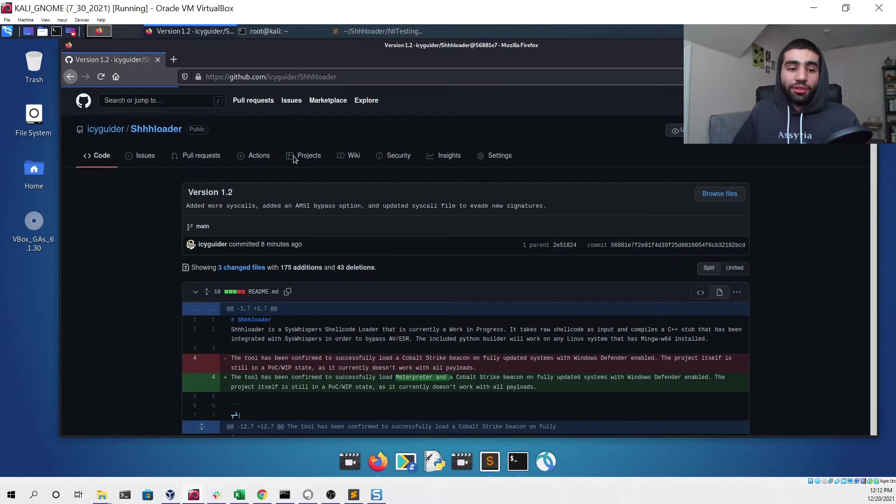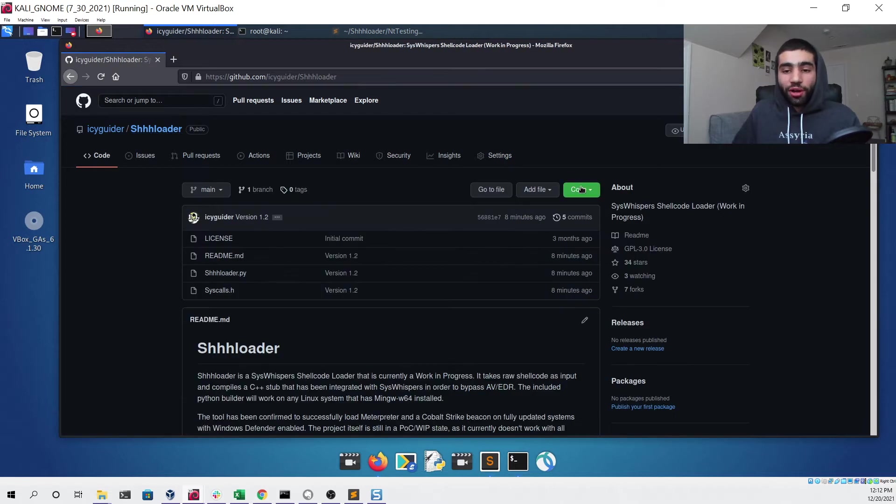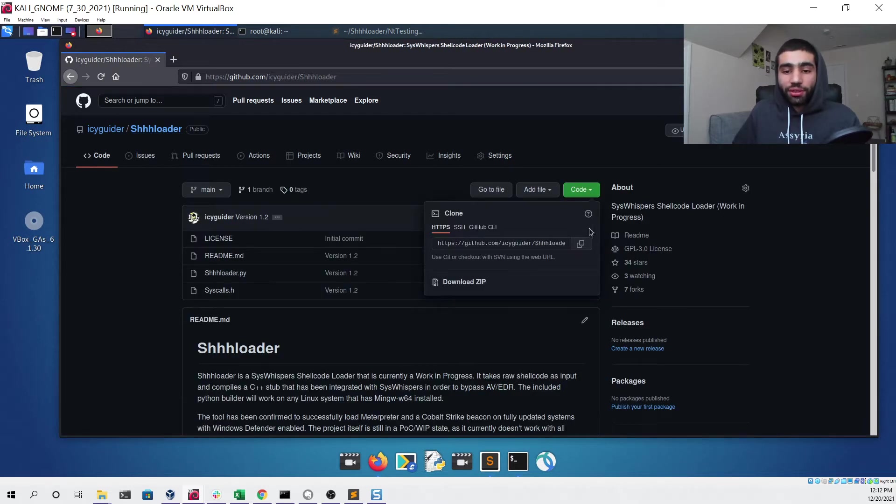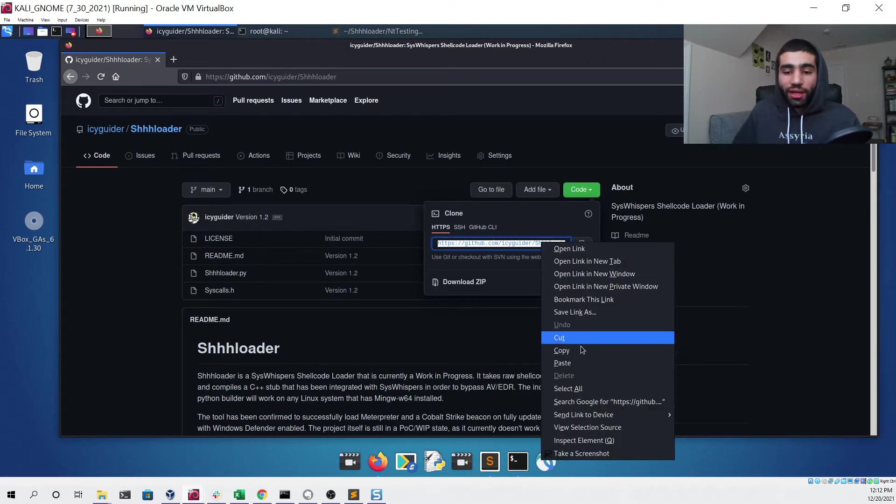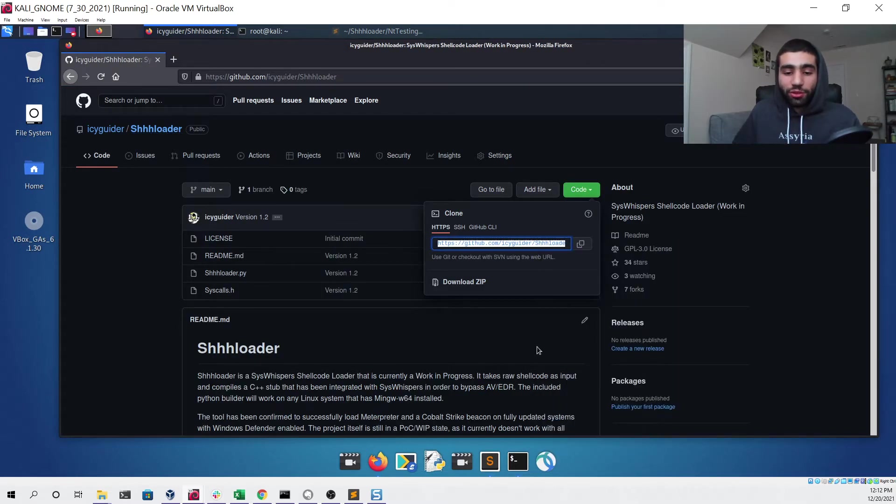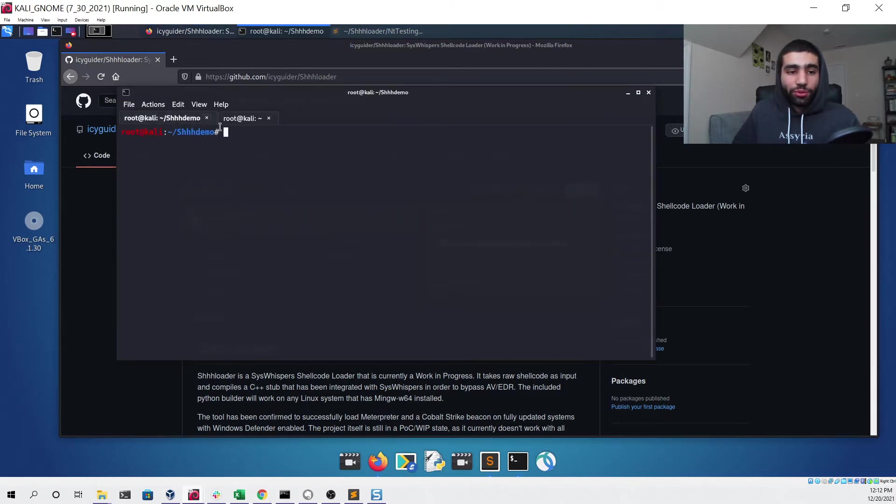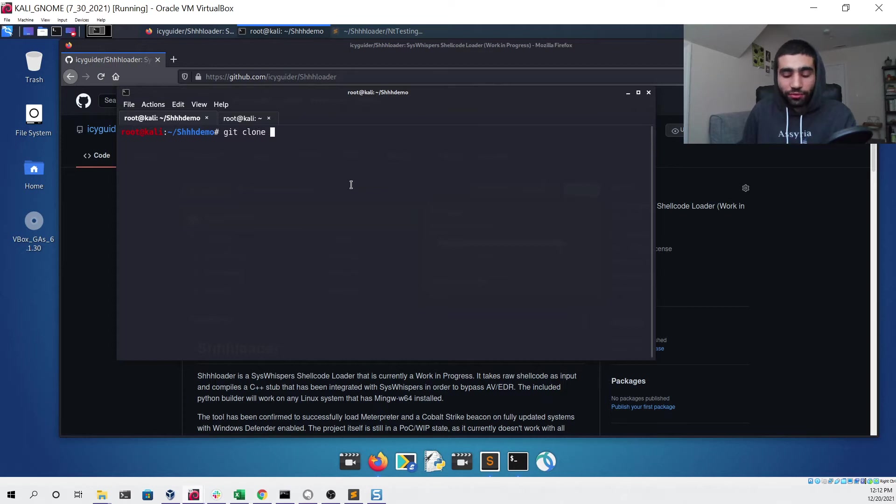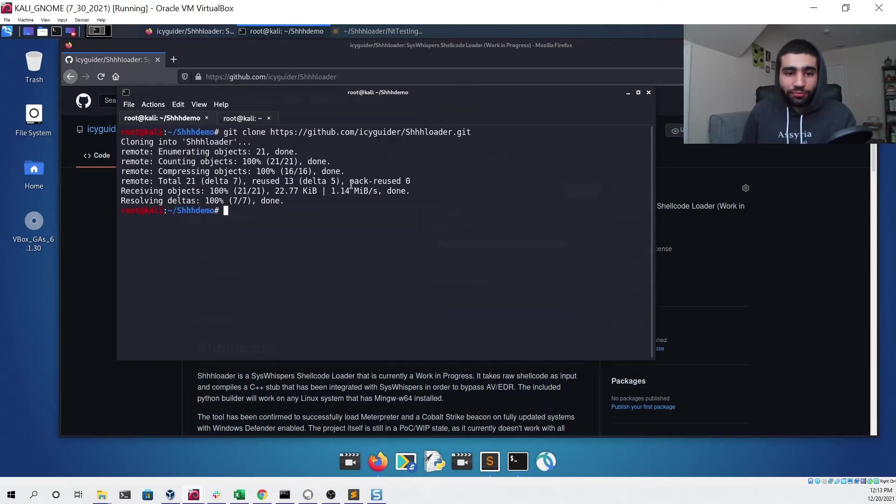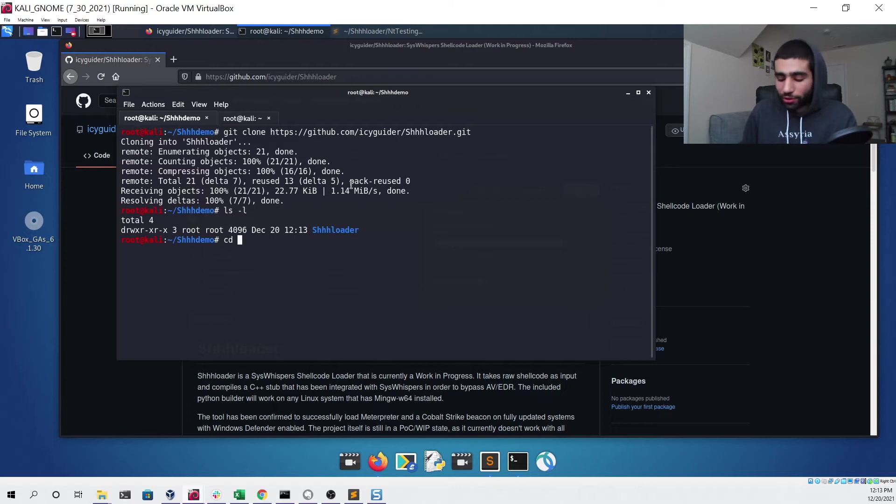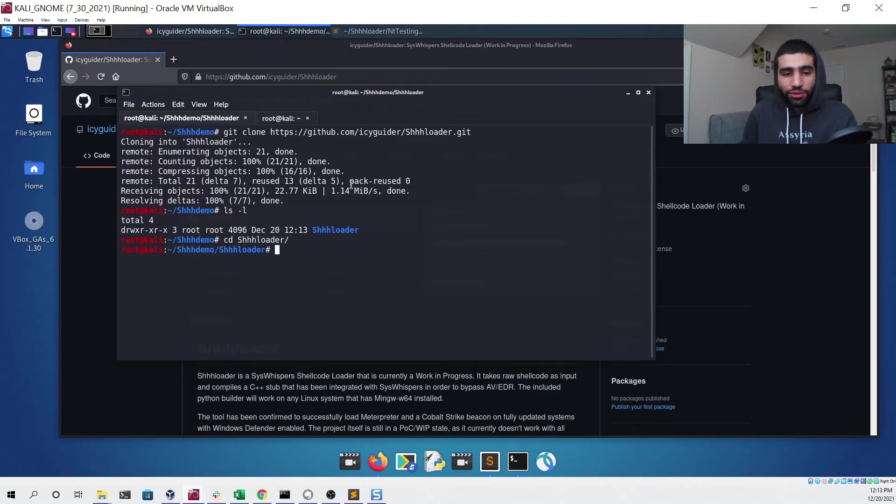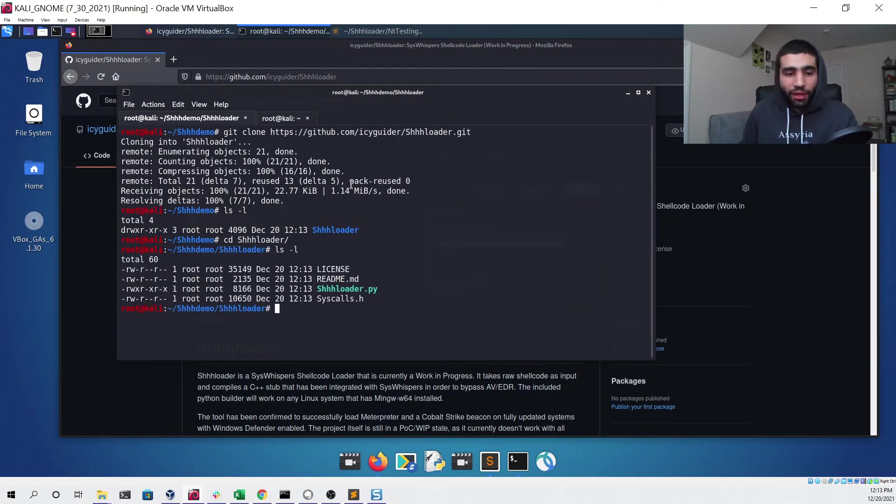To start the demo off we can simply click the code button and select the URL for it, and then we'll go to a terminal and I'll just git clone it real quick. You can see that we have a new directory which I can go into and then we have our files ready to go.